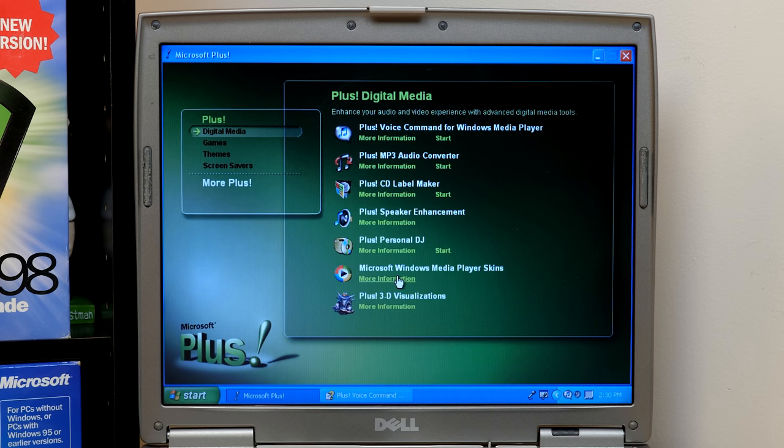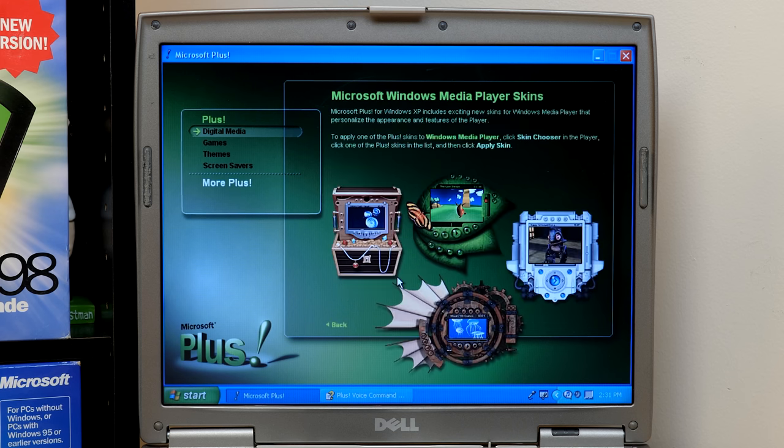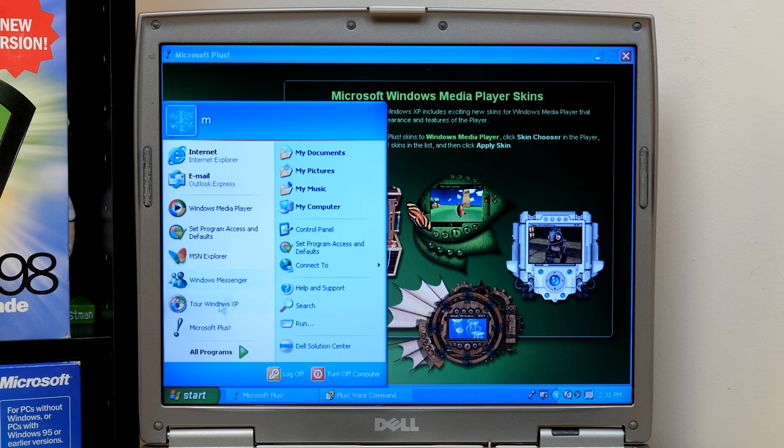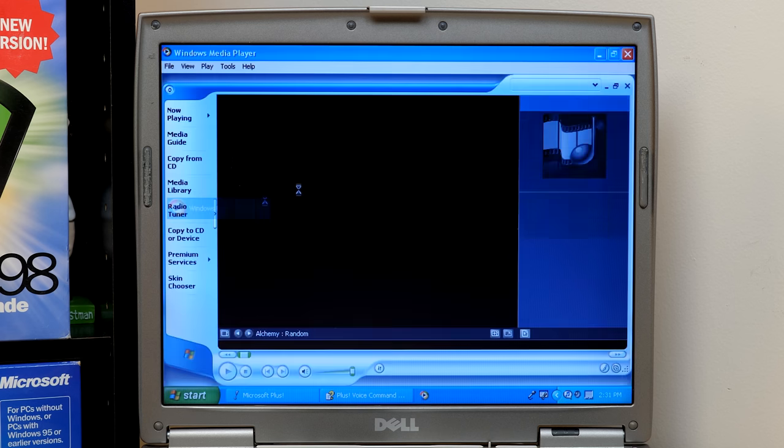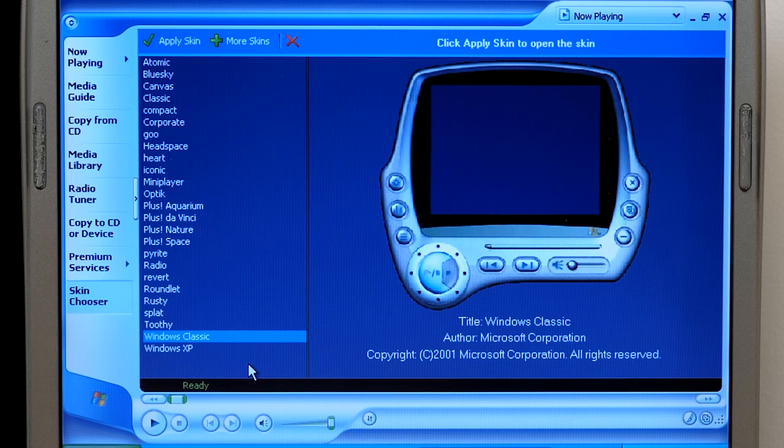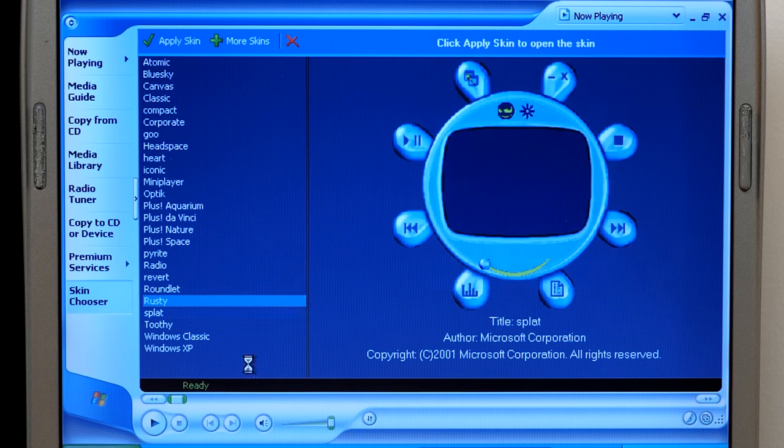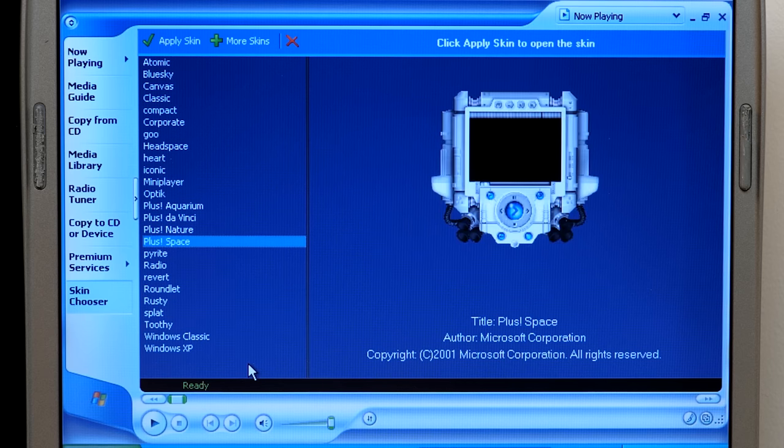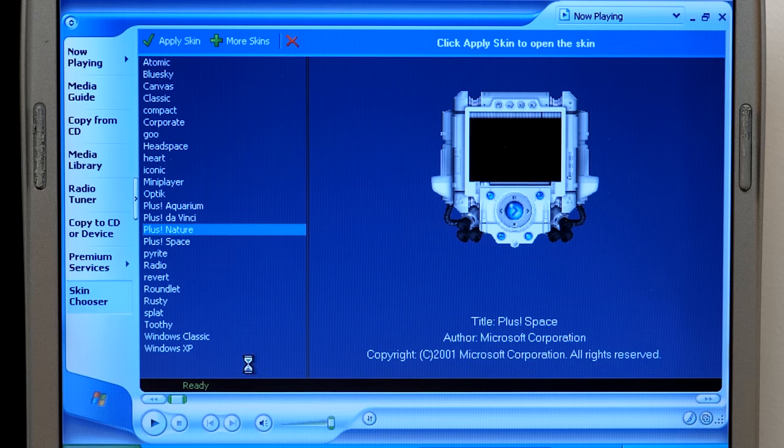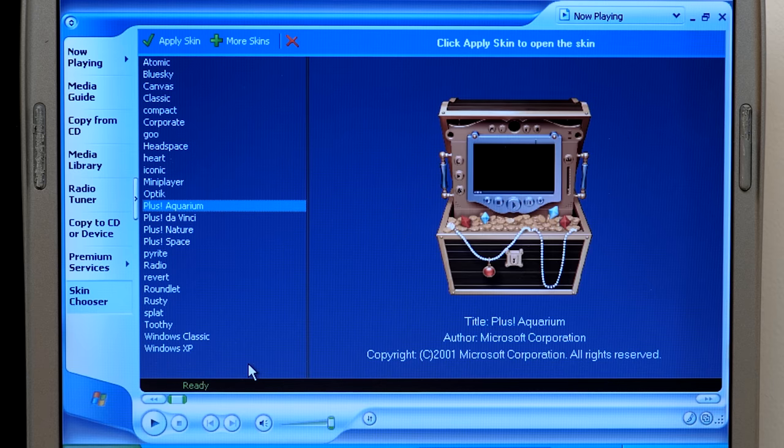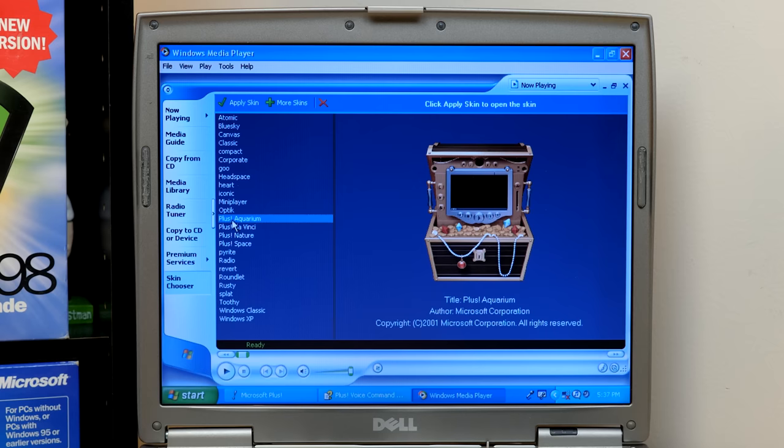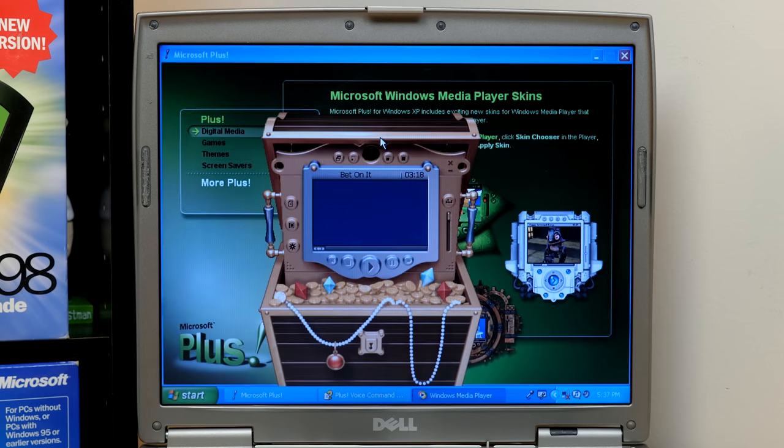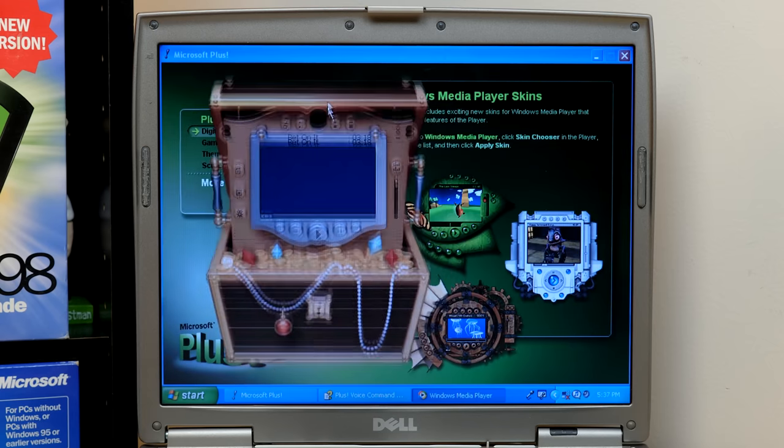Now the Media Player skins, these are pretty exciting along with the 3D visualization. So you've got four skins and they're all contained in Media Player if we go to Media Player again. Yeah, you already have a bunch of skins included with Windows XP, but the plus ones are all labeled plus. So you've got space, nature, da Vinci, and aquarium. We're just going to apply the aquarium skin. And so there it is.